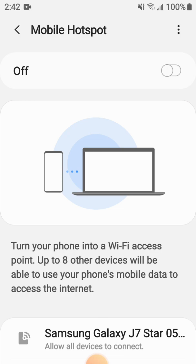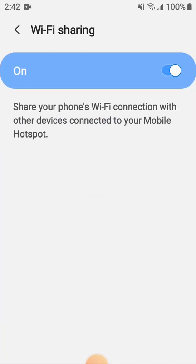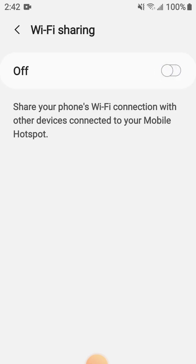Then if you see three dots in the right top corner, you click it and it will show Wi-Fi sharing right here. It's got to be on. At the moment mine is on, but if it is off you've got to turn it on.